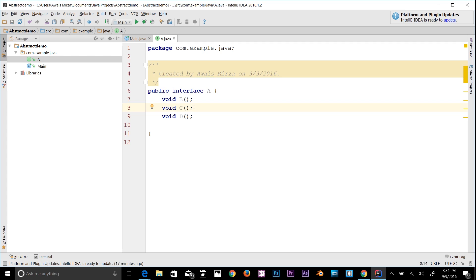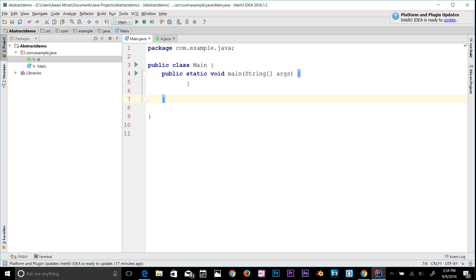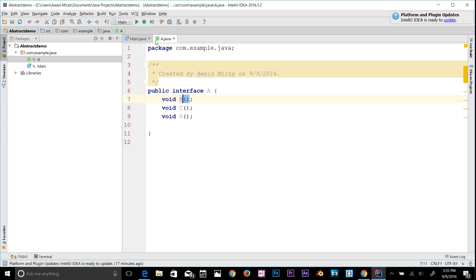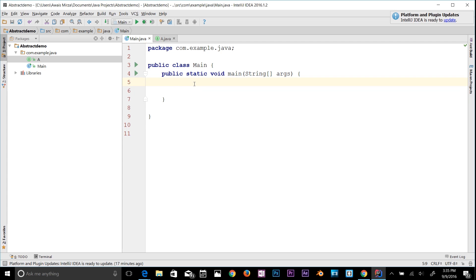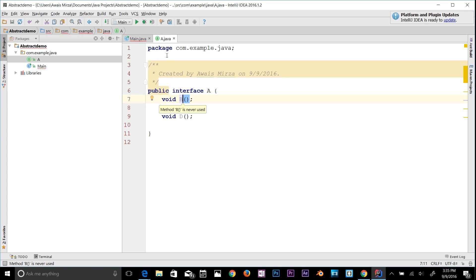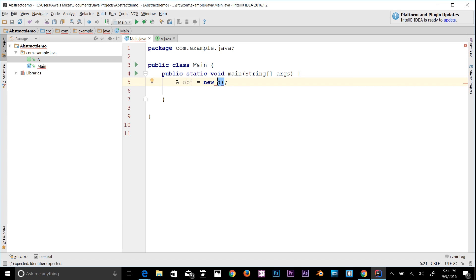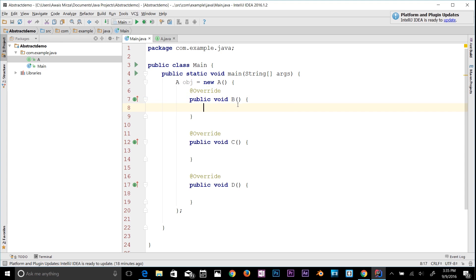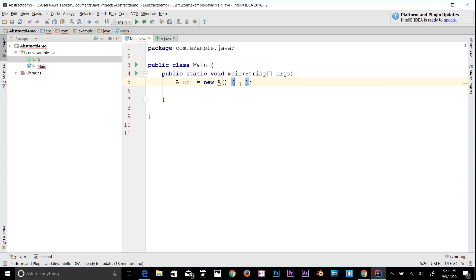However, an interface is different from a class in several ways. You cannot instantiate an interface. Going to the main class and trying 'A obj = new A()' — hovering over shows: 'A is abstract and cannot be instantiated'. So you cannot directly create an object from an interface.